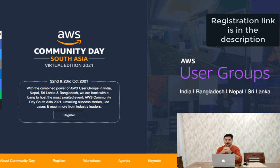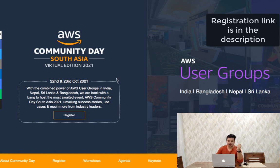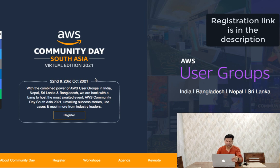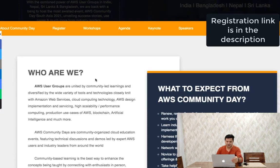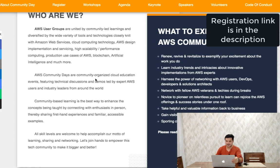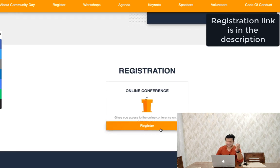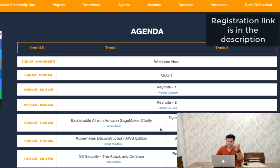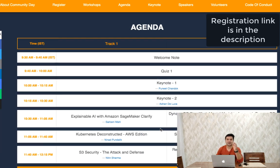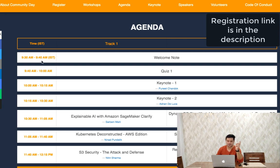Just two days left, so please hurry up and register right now. This is the event as you can see on the screen: AWS Community Day South Asia Virtual Edition 2021. You can see what to expect from this AWS Community Day. The main part is the agenda. It's a two-day event.